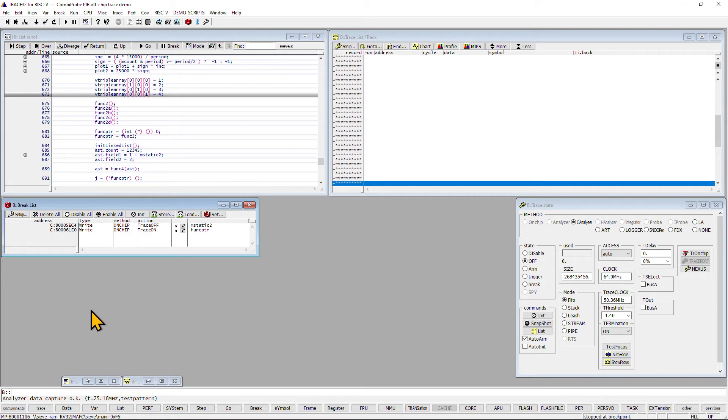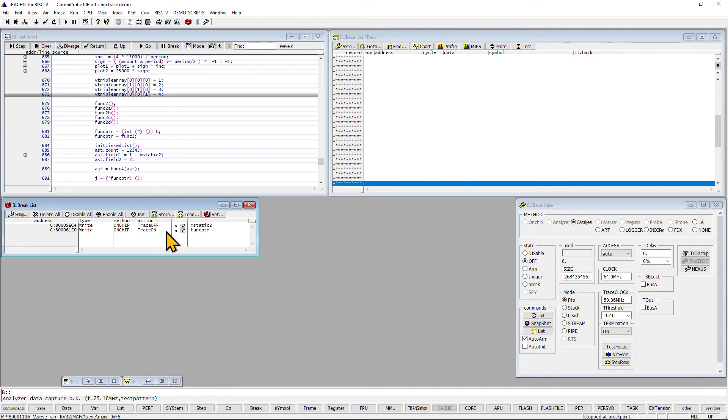In this example, we will use trace watchpoints. This means the trace hardware on the chip is configured to automatically start and stop the trace recording when the CPU reads from or writes to certain memory regions. In our example, the watchpoints are addresses of variables in our demo application.